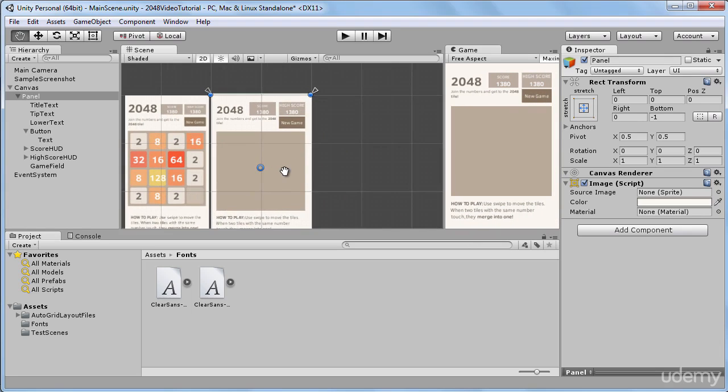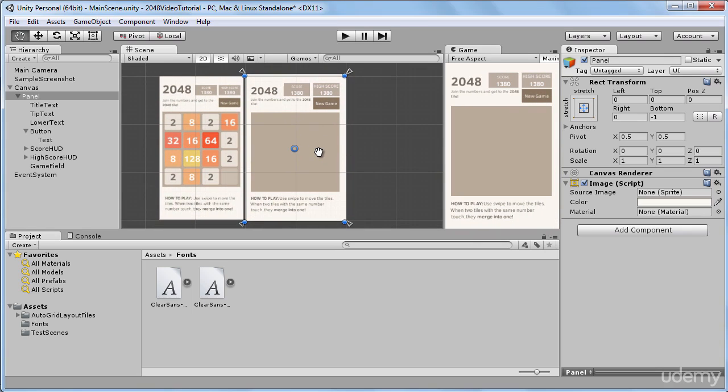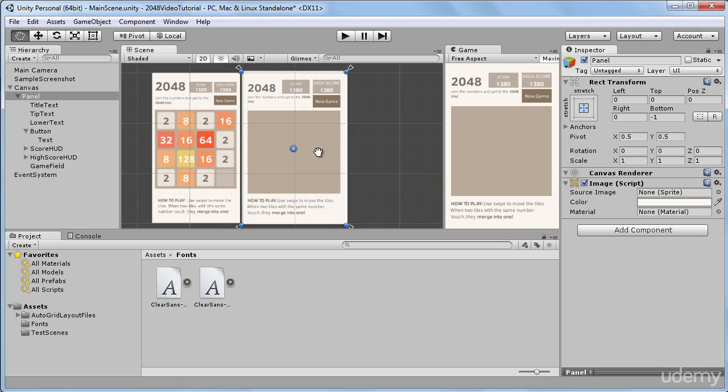Now we'll zoom in on our panel and I'm going to tell you about an anchoring preset that I use all the time. I even call it the magic preset because it works like a charm every single time.